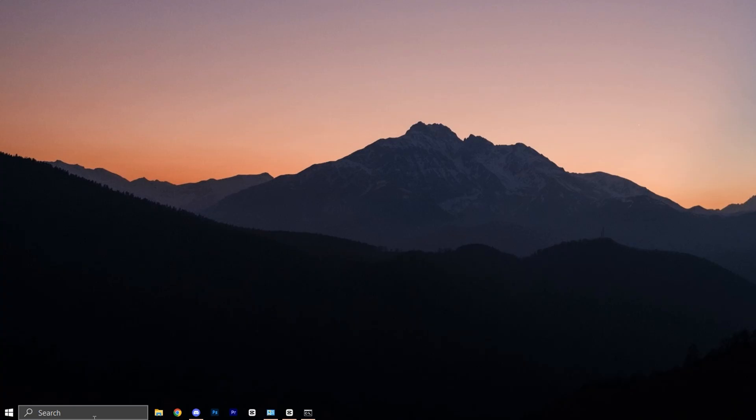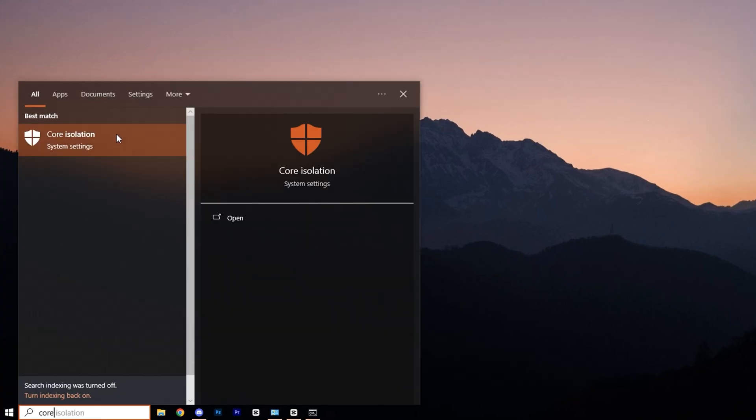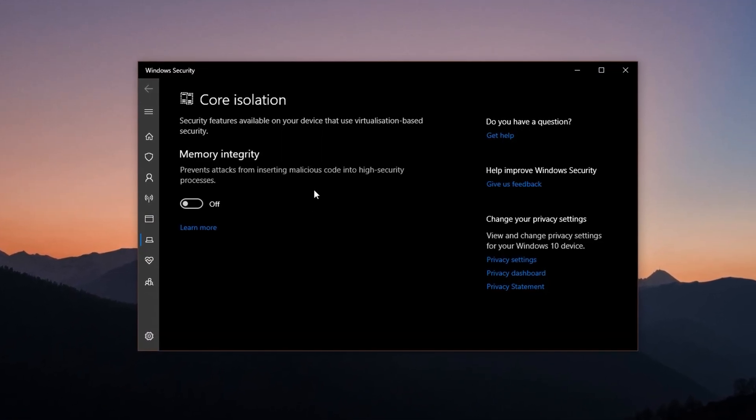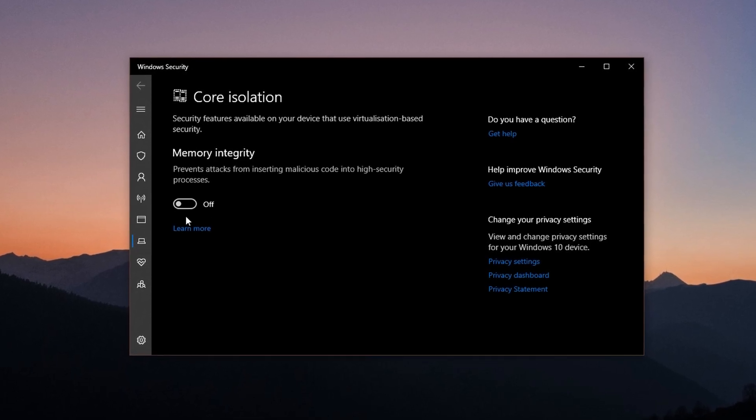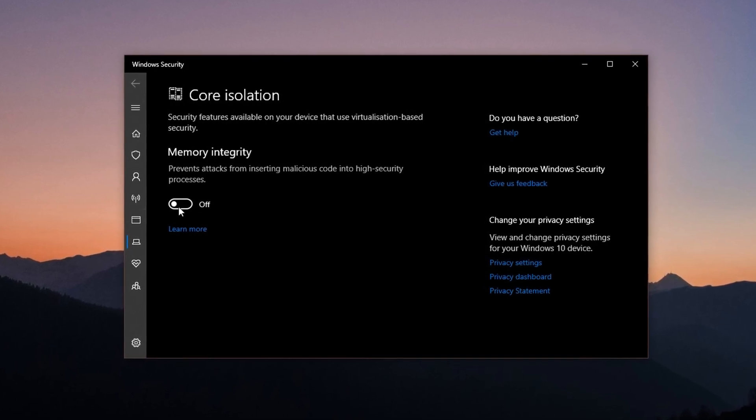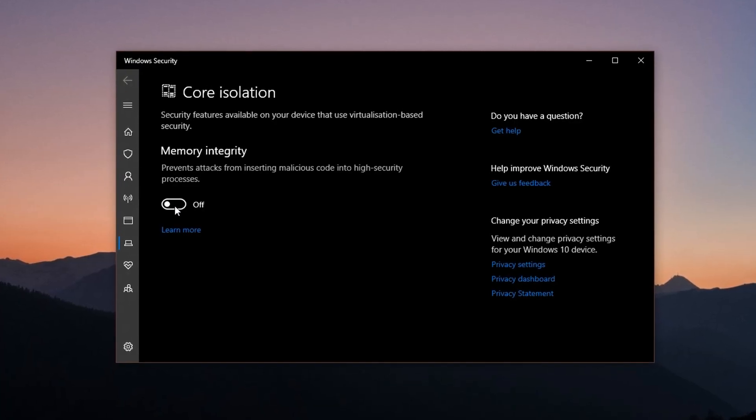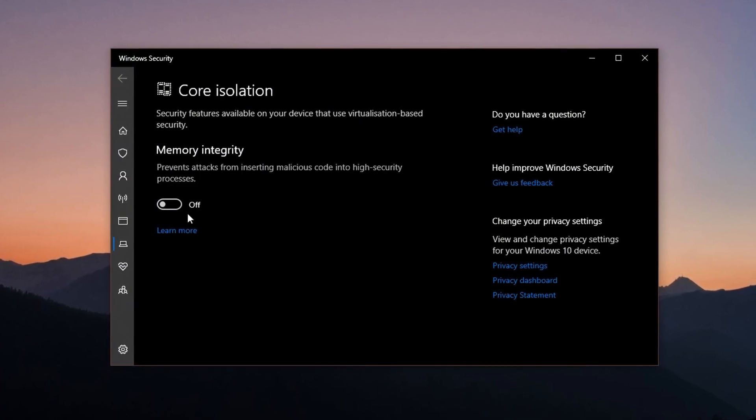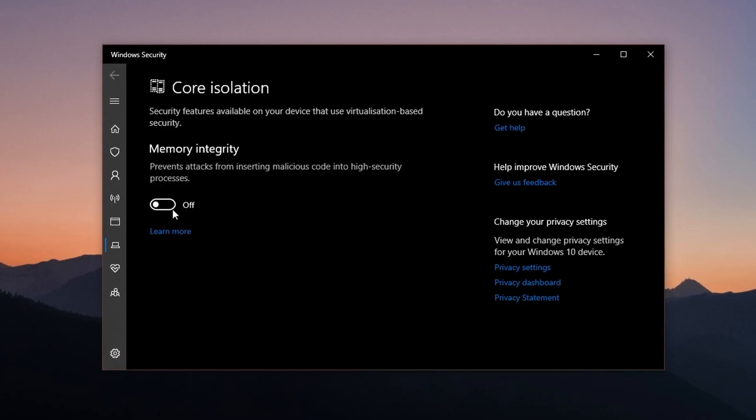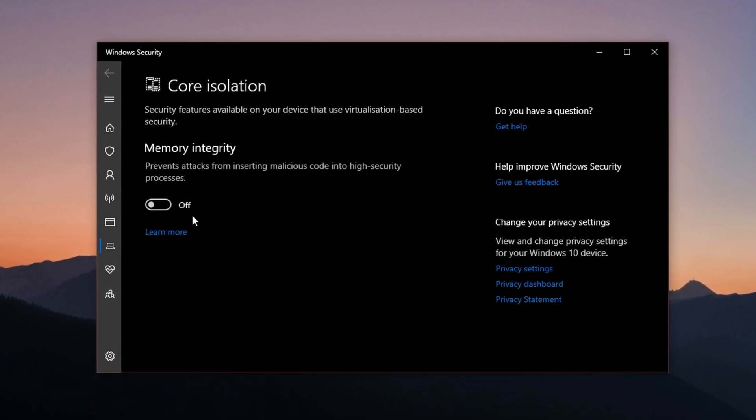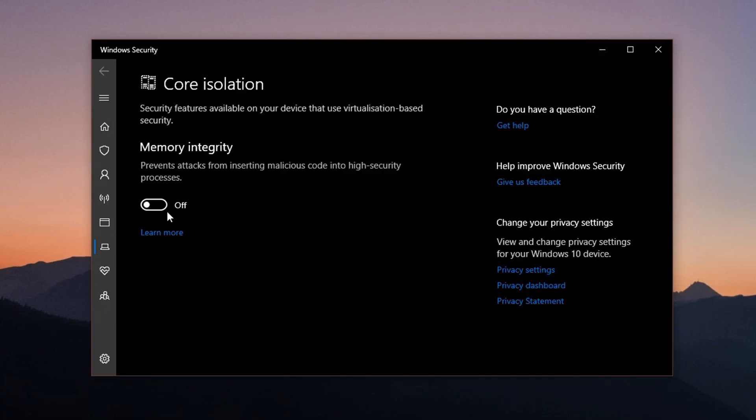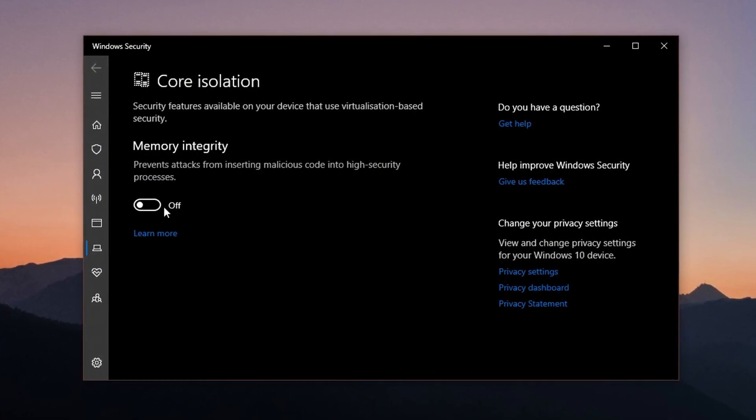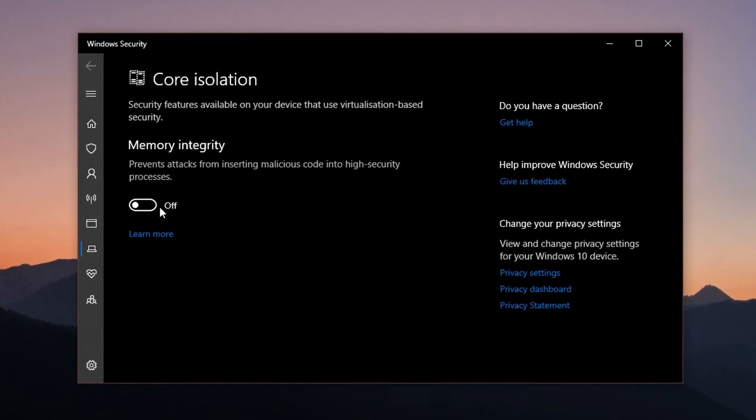Lastly, search for Core Isolation in the Windows search bar, navigate to the Memory Integrity section, and turn it off. Core Isolation is a security feature that helps protect your system from malicious attacks by isolating certain processes. However, it also consumes CPU resources, which can negatively impact gaming performance. If you want to boost FPS and minimize stutters, you can temporarily disable this feature. Keep in mind that this lowers security, so it's best to re-enable it once you're done gaming to keep your system protected.